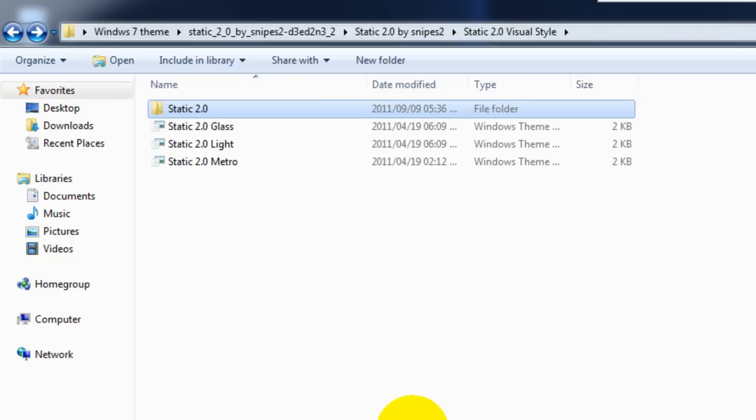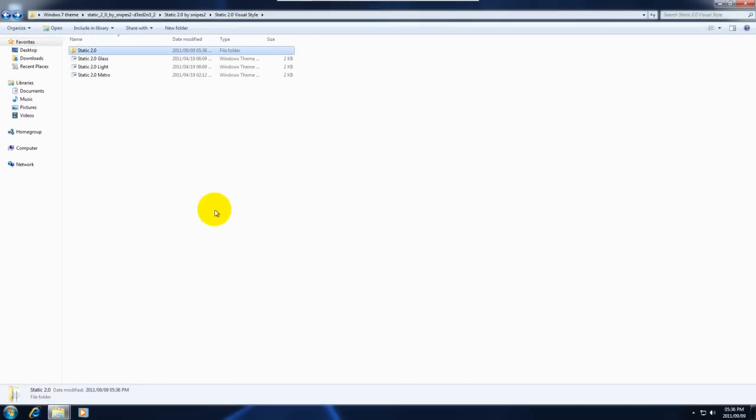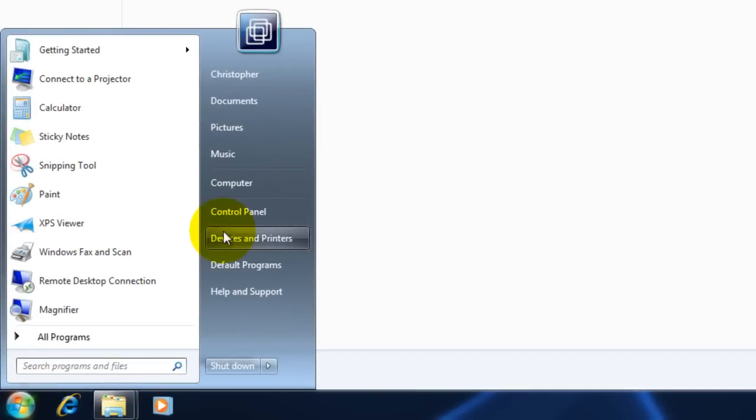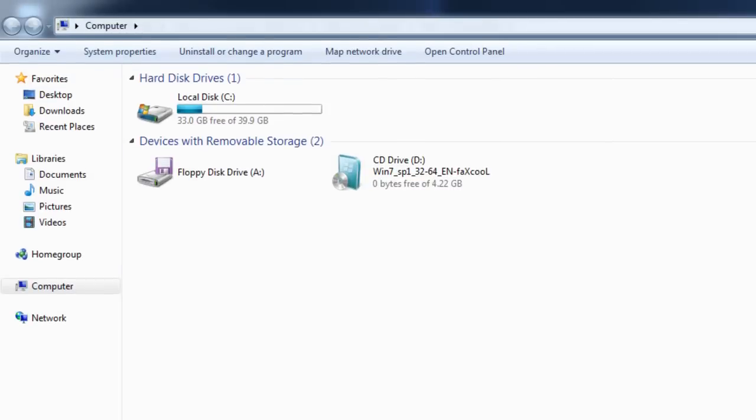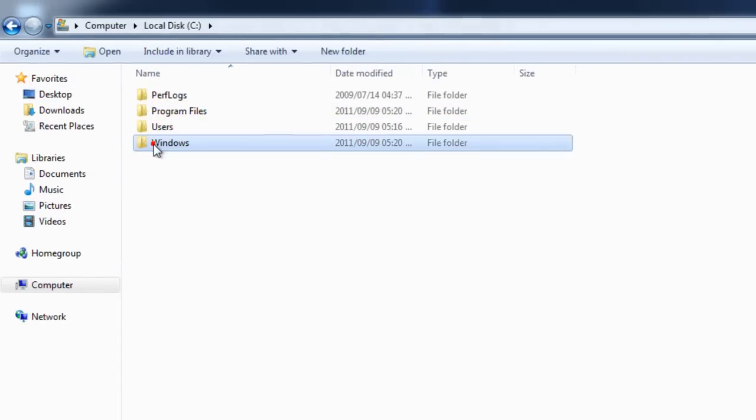Now what you need to do is browse to where themes get installed on your computer. To do that we're going to go start, computer, then double click on local disk C and go to the windows directory.